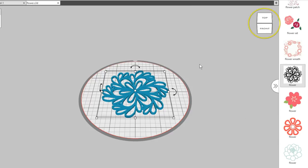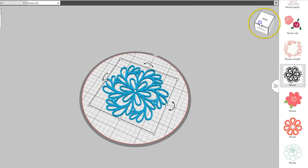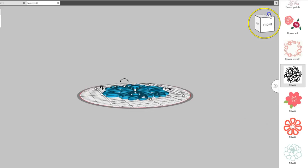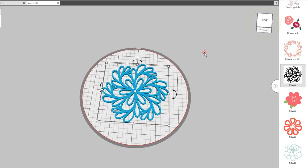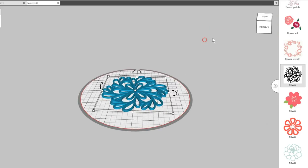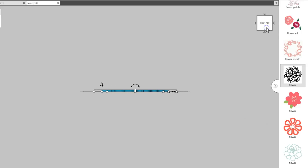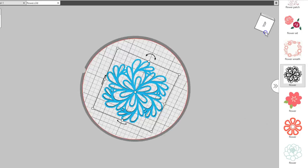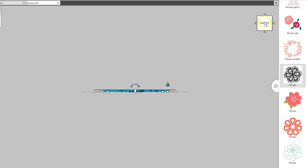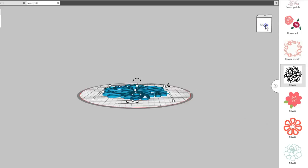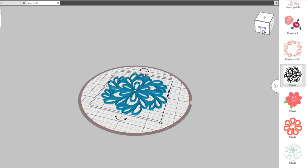You can change the view of your design by clicking and dragging on this cube in the upper right corner, by right-clicking and dragging with your mouse, or by clicking on a face of the cube or these arrows for the view you want.